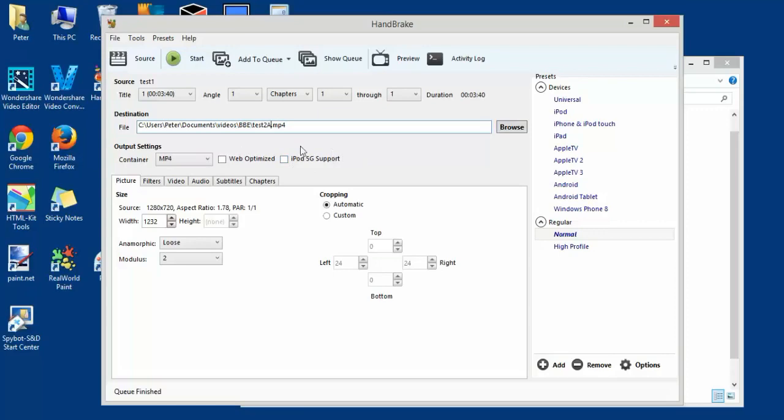So I save it as a different file. Click on web optimized, leave the rest as they are, take the default settings.